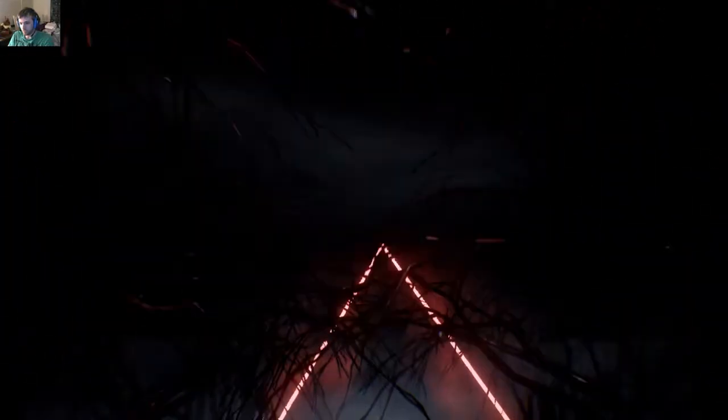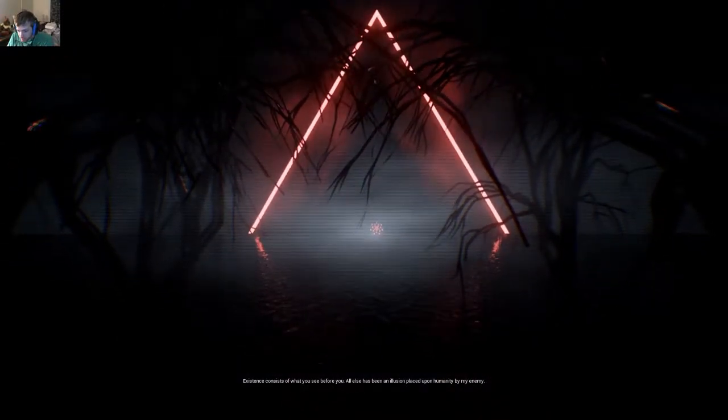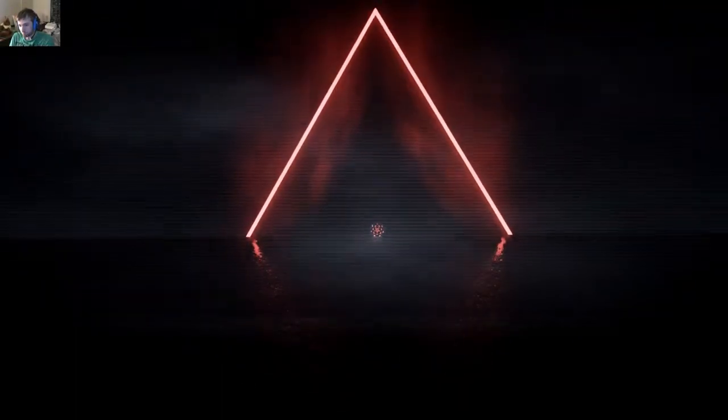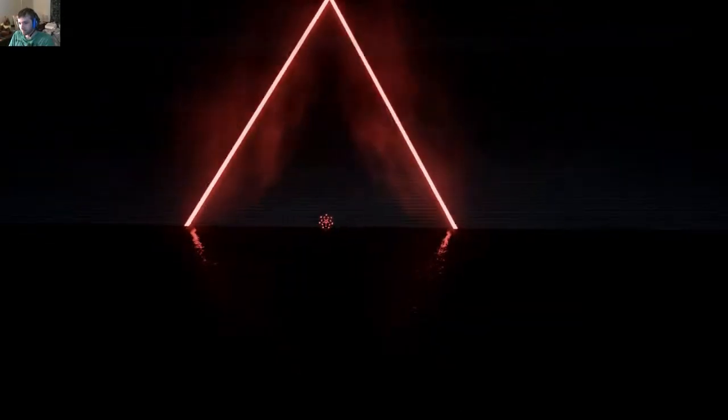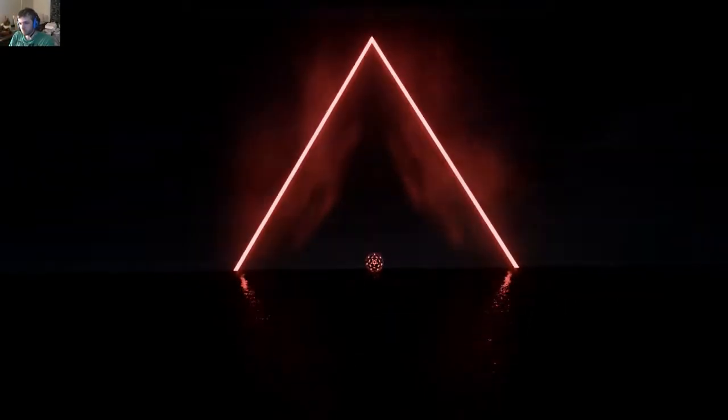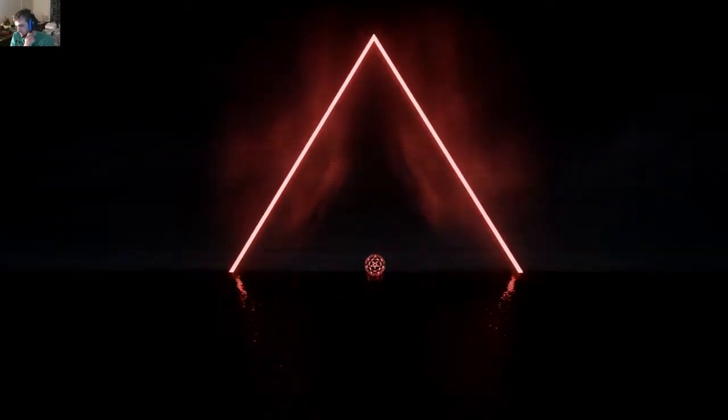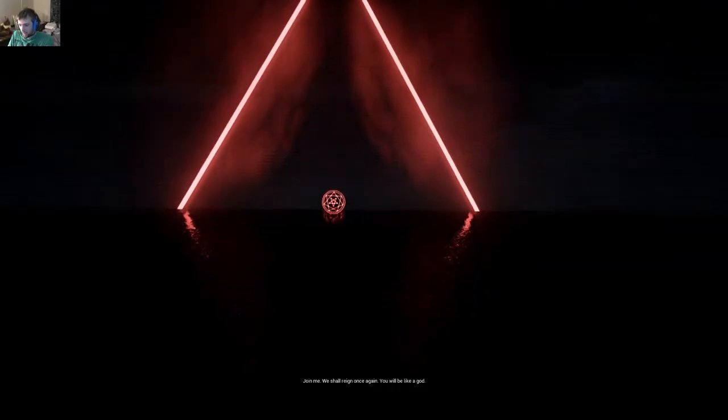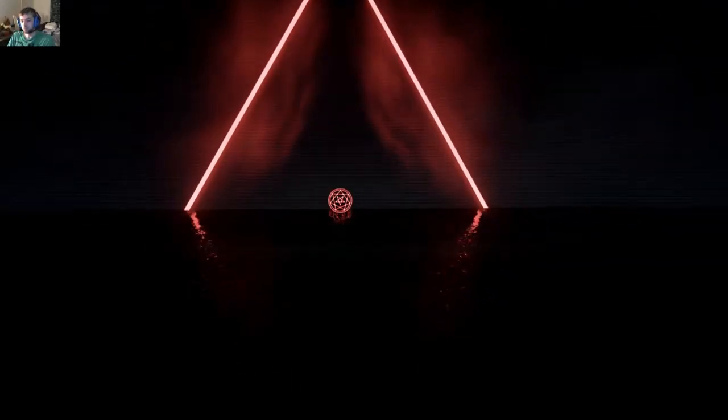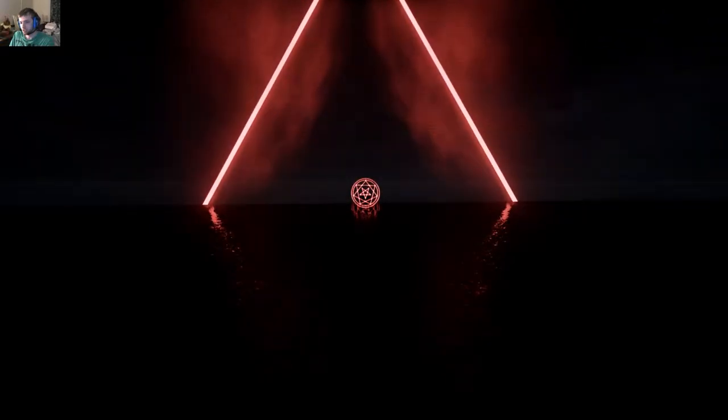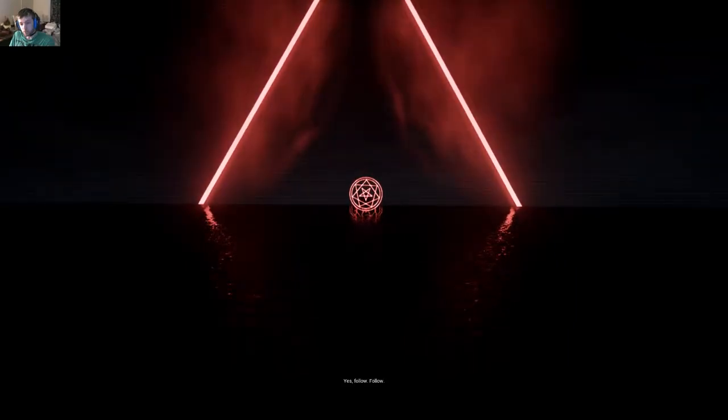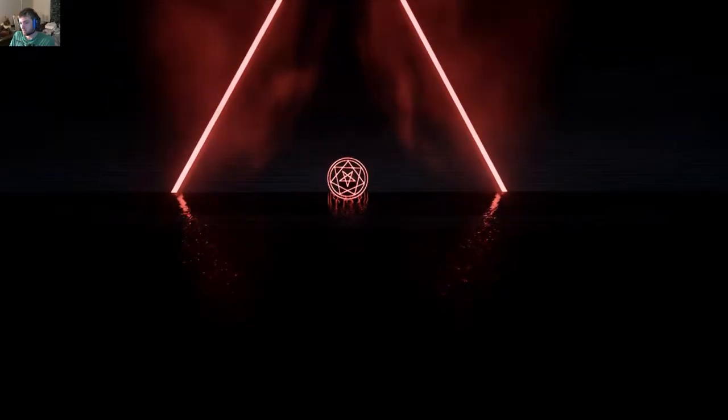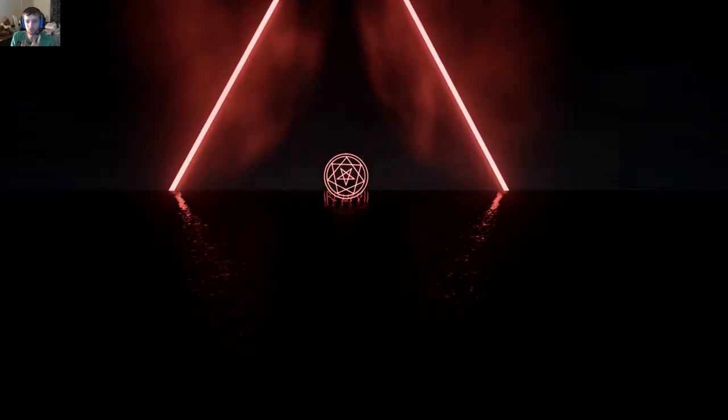Existence consists of what you see before. All else has been an illusion placed upon humanity by an enemy. I really like this scene, it looks really cool. I'm gonna see if I can read it all for you this time. Couldn't read it all last time. Hopefully you'll hear me a lot better too than what you could before. So join me, we shall reign once again. I will be like a god. Please go away with the rumbling. Just gonna walk it out. Just walk short. Yes, follow, follow, follow, follow me.